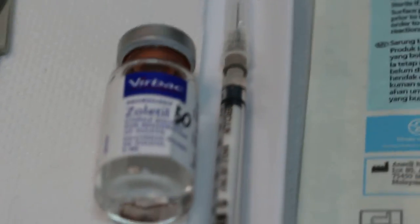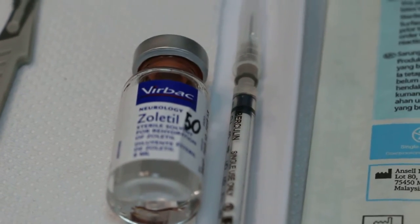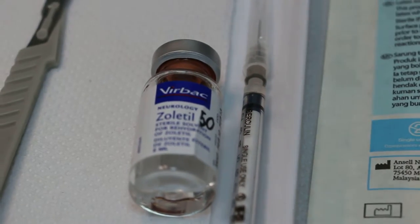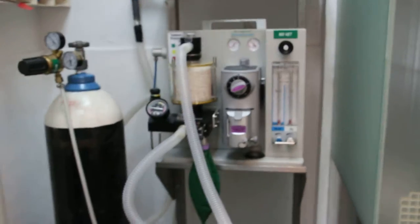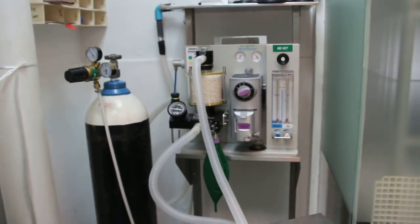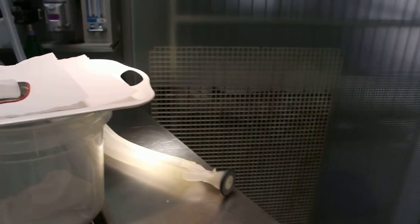And if it's not sufficient then we will supplement with isoflurane gas. Isoflurane gas and oxygen through the mask here.